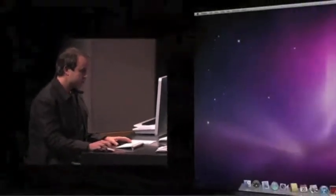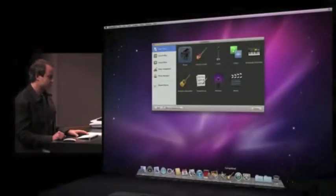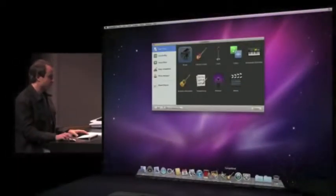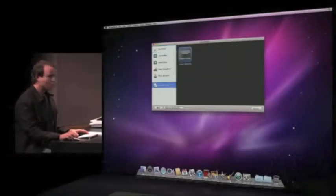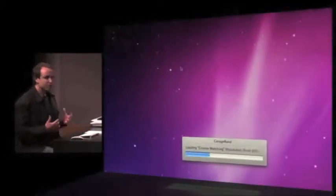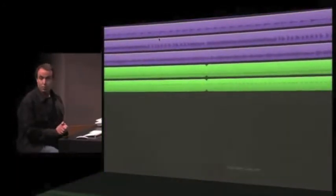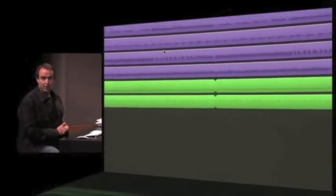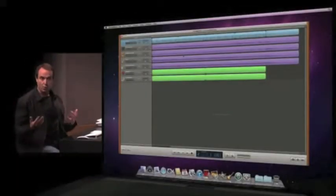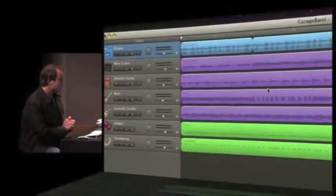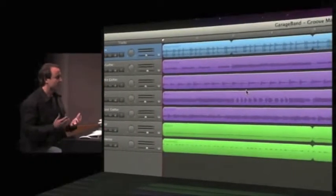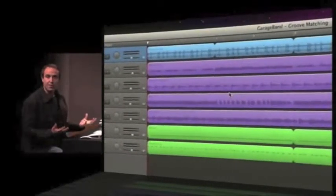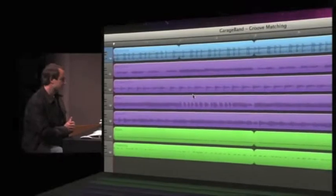So let's launch the brand new GarageBand 11, and it starts with a project chooser. We're going to open up an existing song. Now this brings up the part of GarageBand that most people are familiar with. This is the canvas where you record and create your songs. Now imagine here that a group of kids have gotten together to jam in their garage and they've recorded this piece.